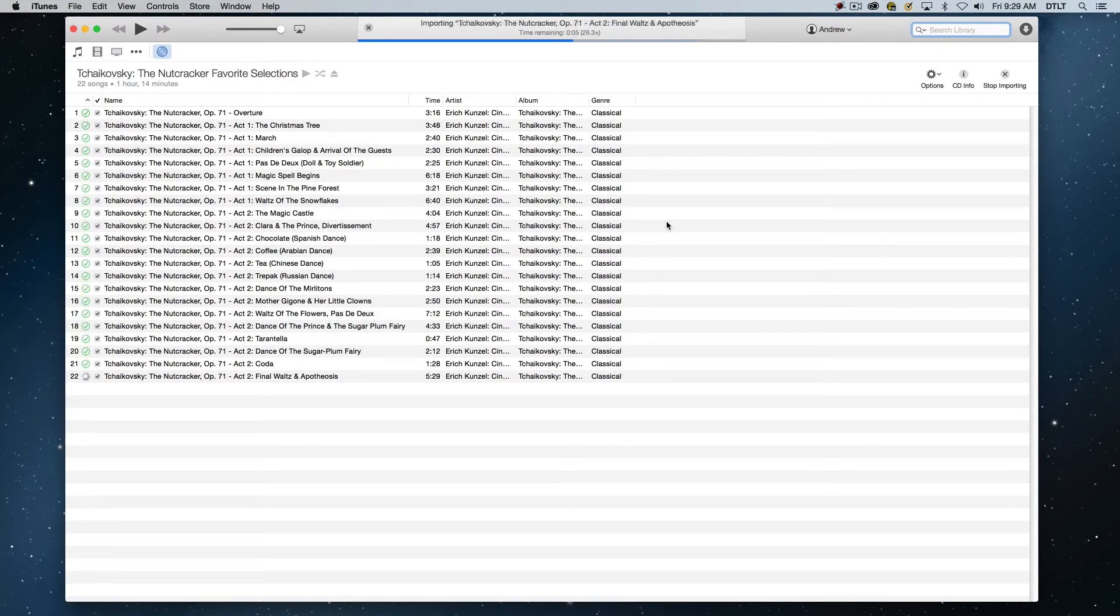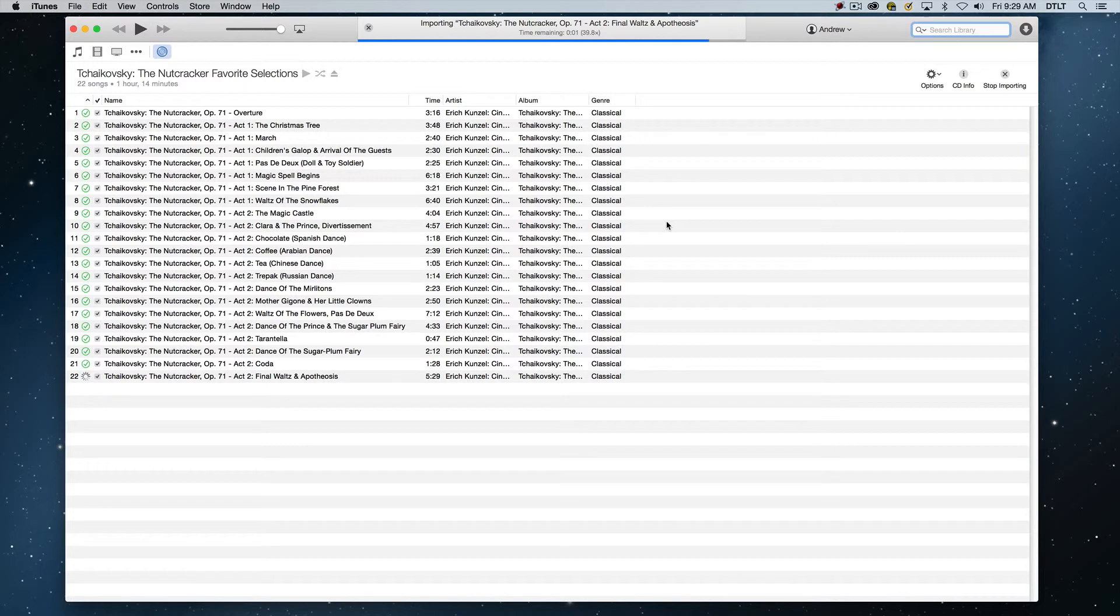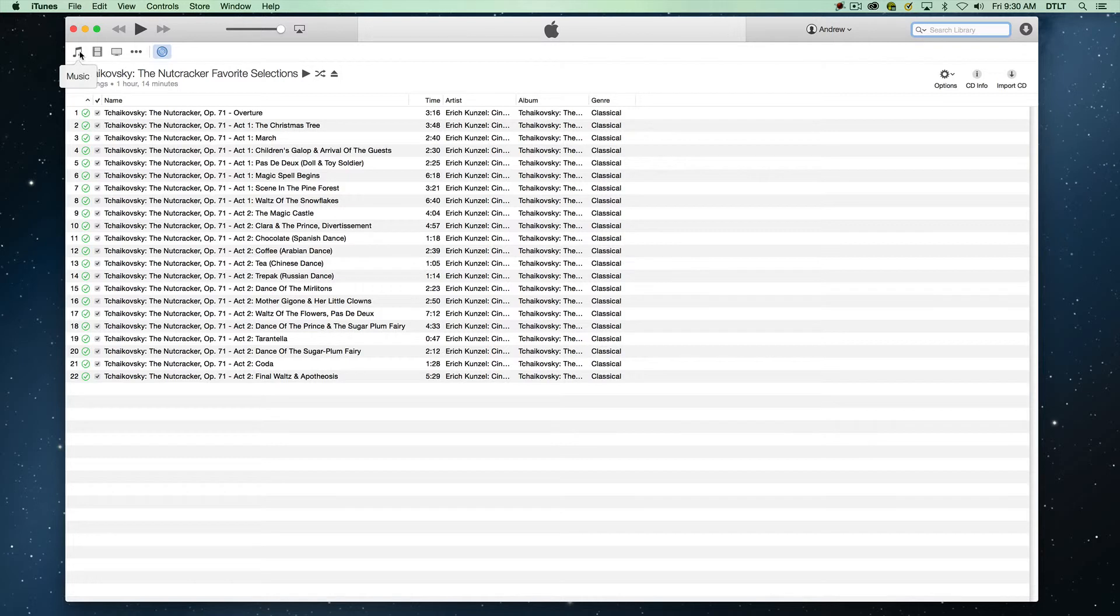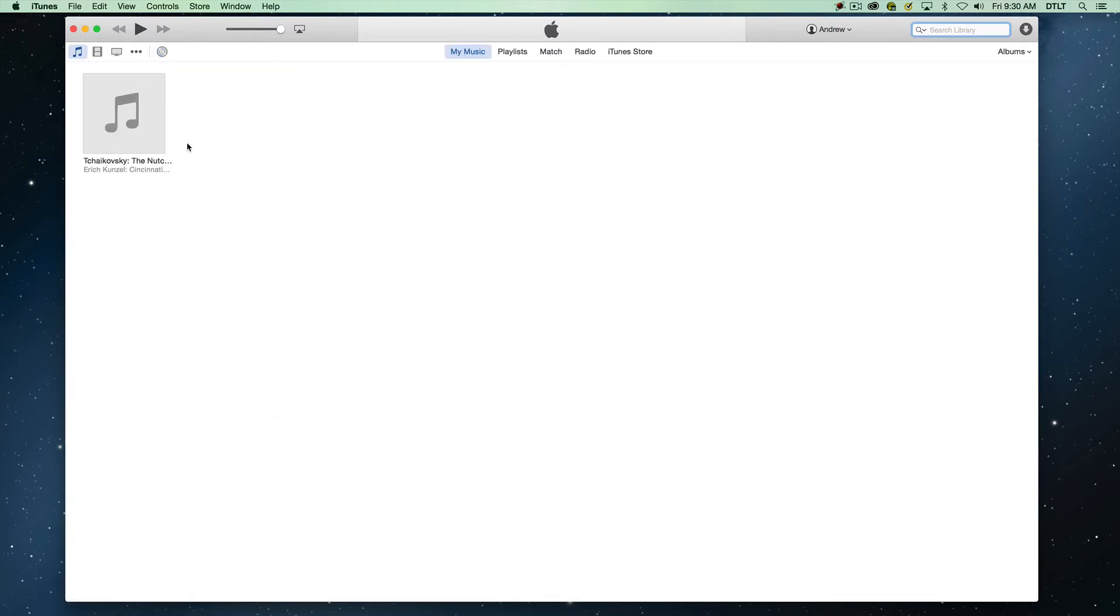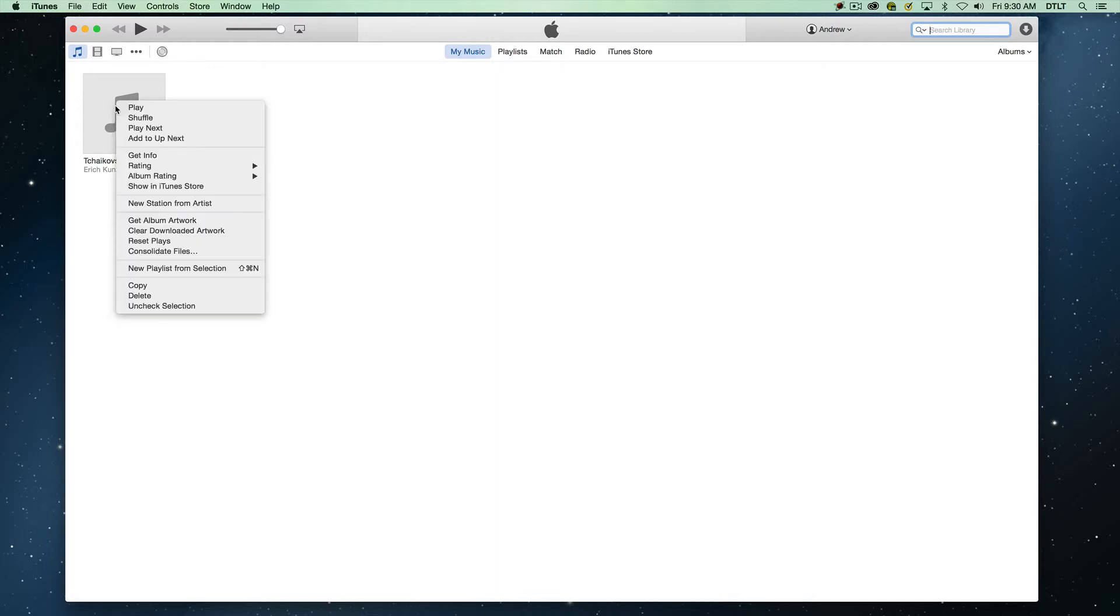Okay, we're importing our final track. And it's finishing up its importing. And now if we go to our music section, we should see our music is imported. Now what it doesn't have is the album art for this particular track or this particular album, this particular CD.